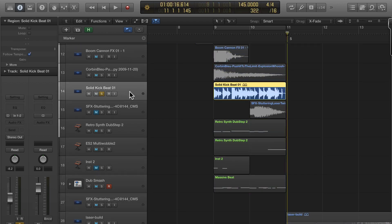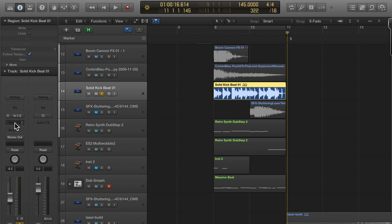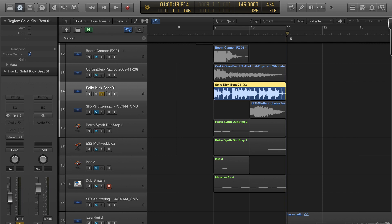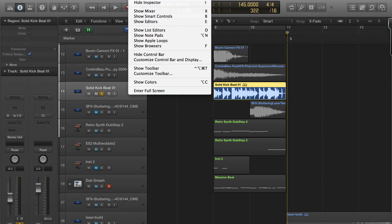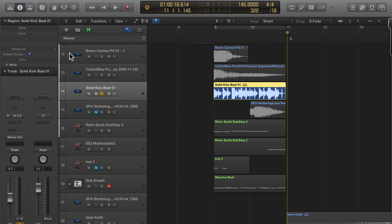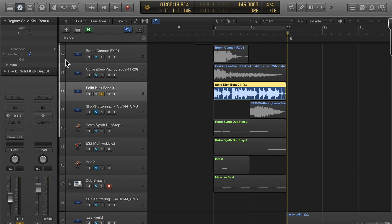The way you apply effects to a track is in this area here to the left. I call it the information panel—I think is what they call it—the inspector panel. You toggle it with the eye.